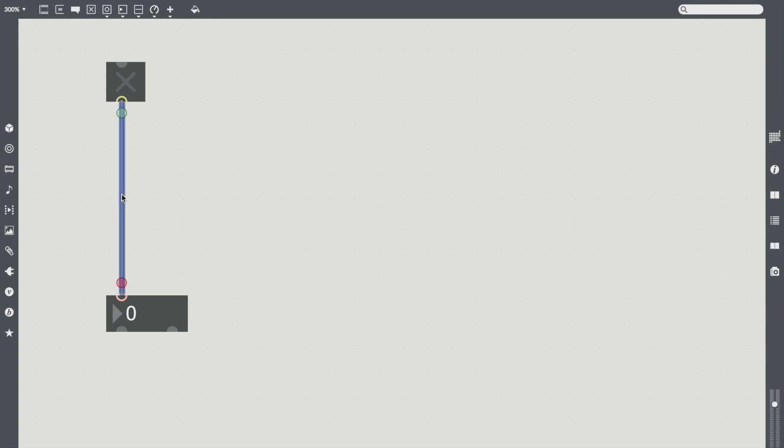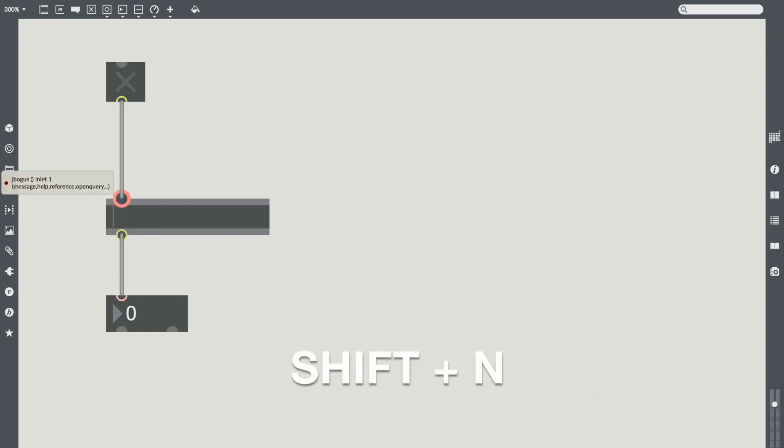Select a patch cord and type Shift-N. This creates a new object in between the two other objects.